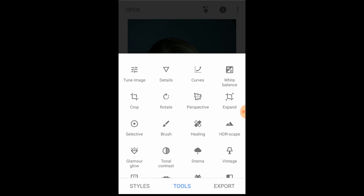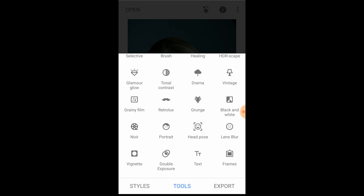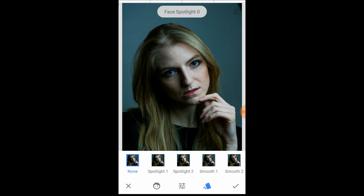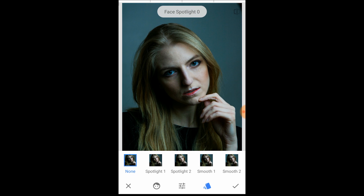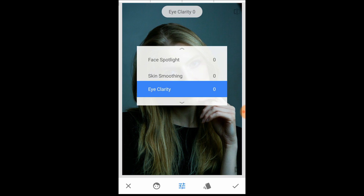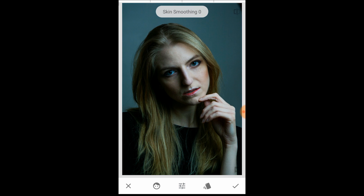Go into Tools again, scroll to the bottom, and just above Double Exposure there is a Portrait option. Hit Portrait mode. In some cases it may bring up previous settings from presets at the bottom, but I like to start with None because every face and every look is different, so I start completely fresh at zero.